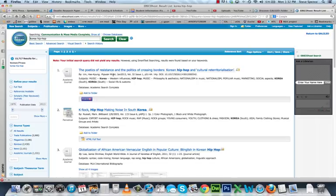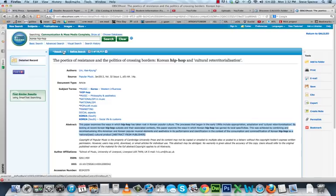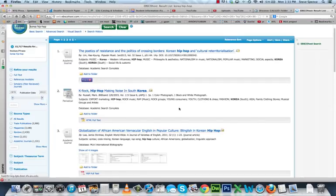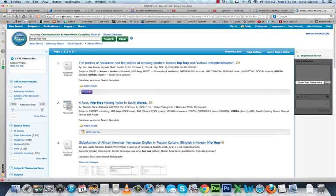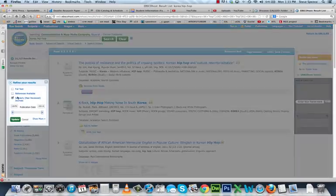This result looks like a good one: 'The Poetics of Resistance and the Politics of Crossing Borders: Korean Hip-Hop and Cultural Re-Territorialization.' I can read the abstract to get a better sense of what it's about, and if it's something I'm interested in, I can add it to my folder — a handy tool built into Galileo. Note that some results, like Billboard, are not scholarly sources. To clear the clutter, I can select peer-reviewed journals only and click Update.